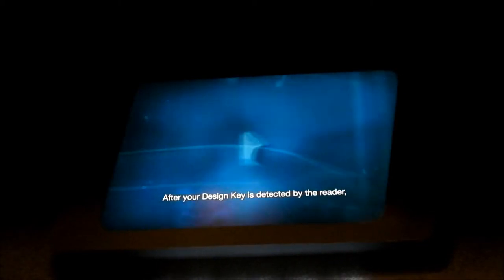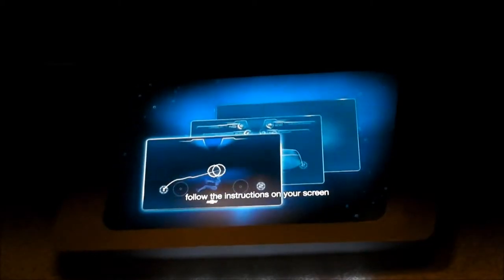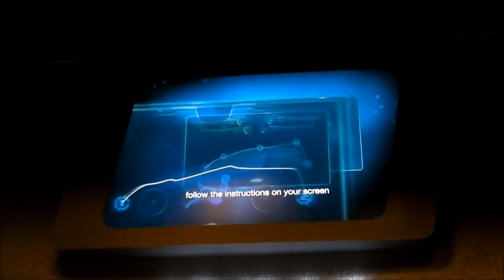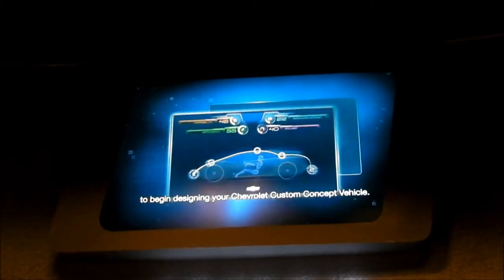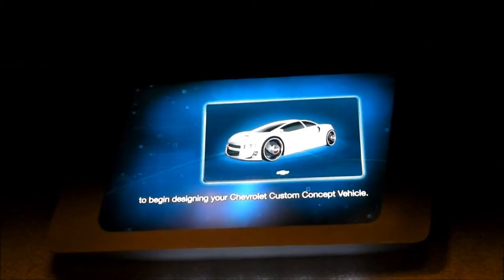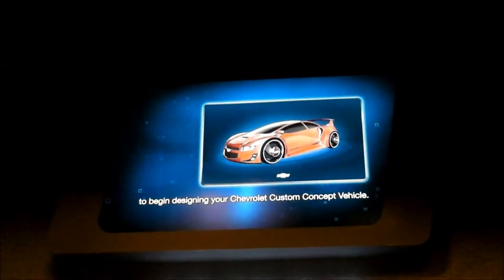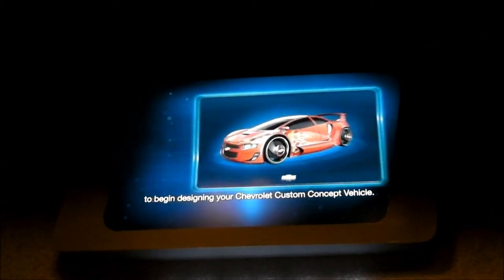After your design key is detected by the reader, follow the instructions on your screen to begin designing your Chevrolet custom concept vehicle.